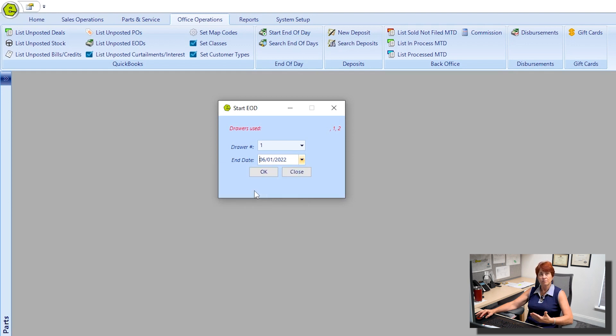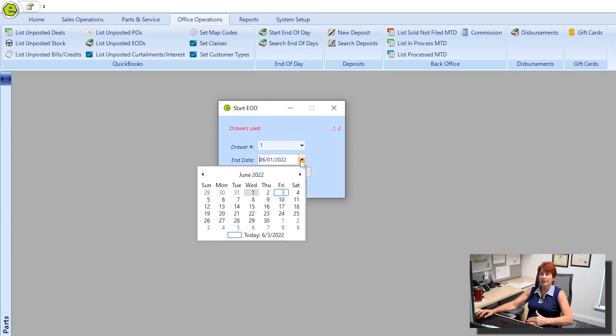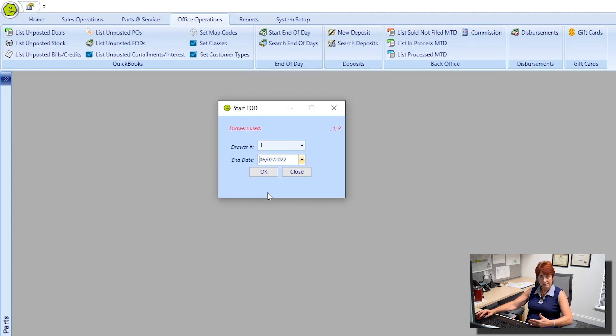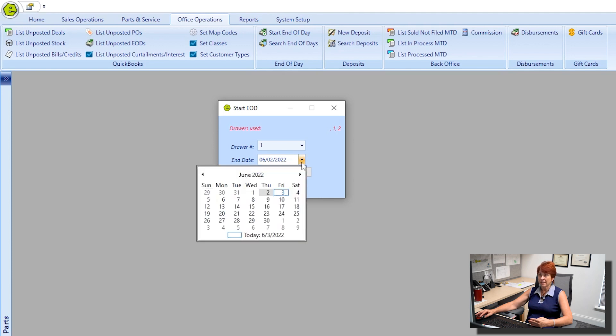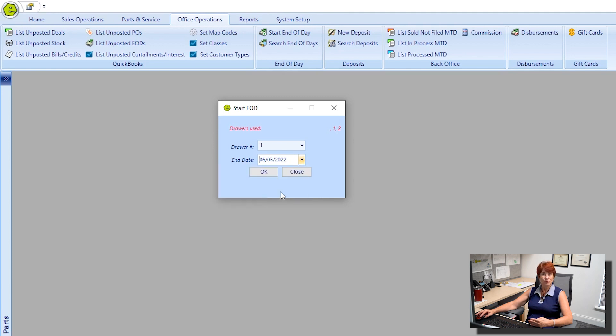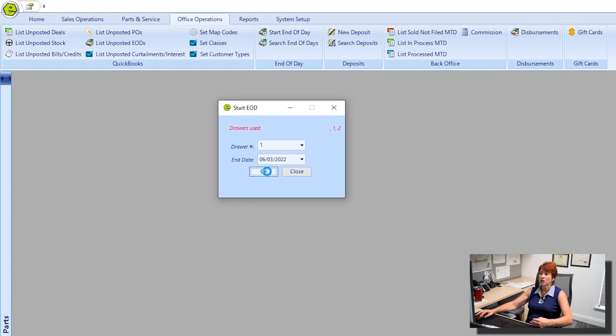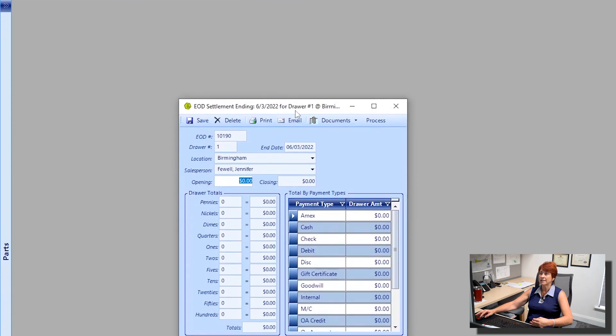Then submit that End of Day and then come back and complete June 2nd as an individual End of Day. And then today I'm going to go with June 3rd, so we're going to go ahead and click OK to get started.